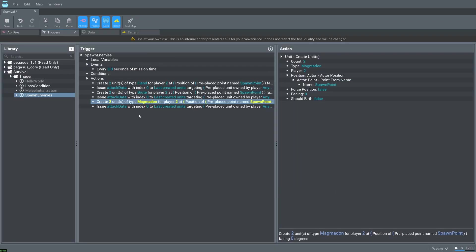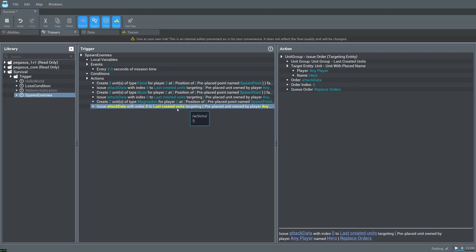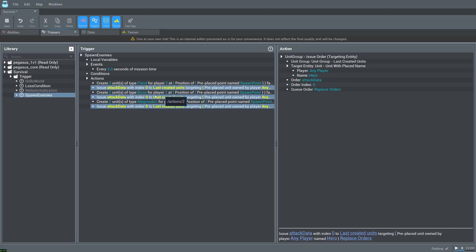And if we ever want to change the attack move action, we would have to change every single one of these actions. Instead what we can do is create a reusable function. For those who aren't so familiar with programming, a function is a way to both organize code and not repeat ourselves.